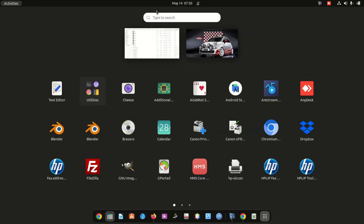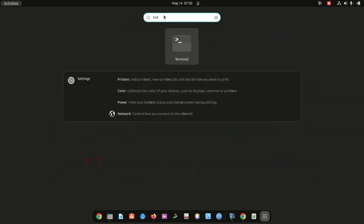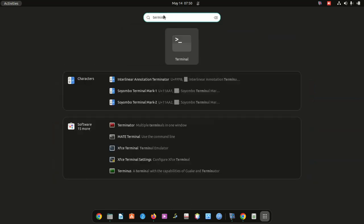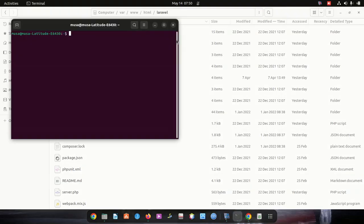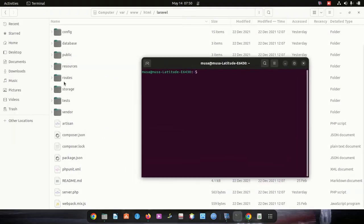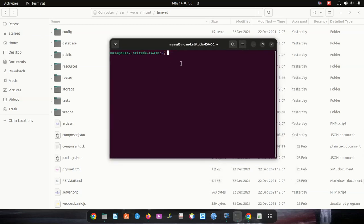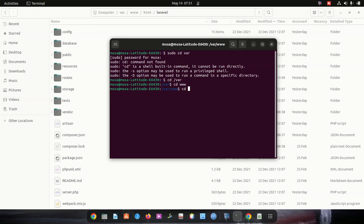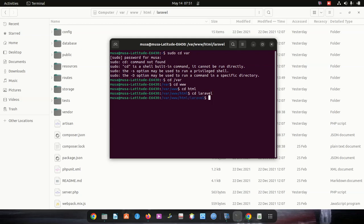Let's go to the command prompt. Open terminal. We want to be in this folder, so sudo cd to /var. CD to /var, then cd to www, cd to html, cd to Laravel. Then I'm gonna list, ls.